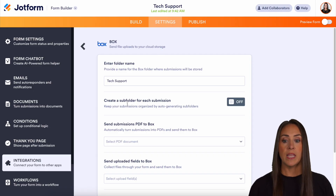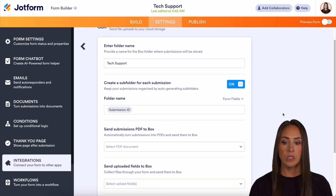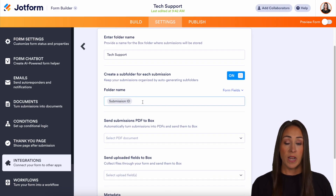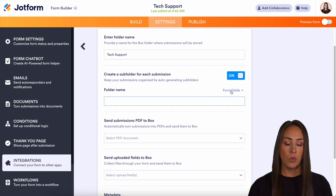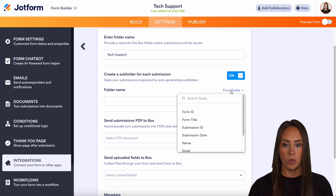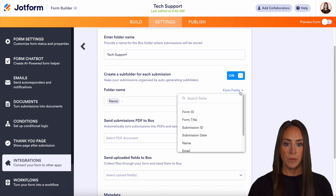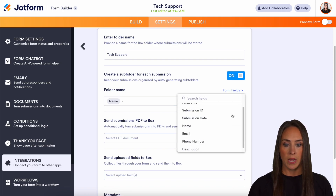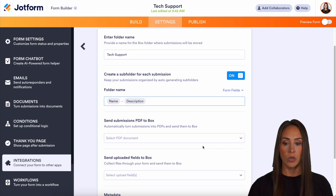Do we want to create a subfolder for each submission? I'm going to go ahead and turn that on. The folder name right now says 'submission ID' — I'm going to get rid of that and pull from the form fields. I'll pull their name, add a dash, and pull their description from the issue that they're having.